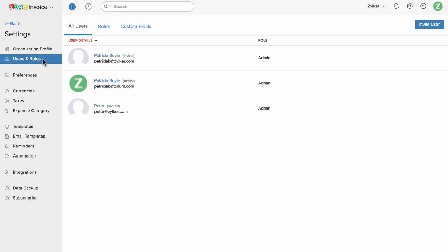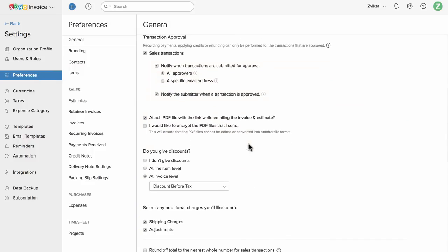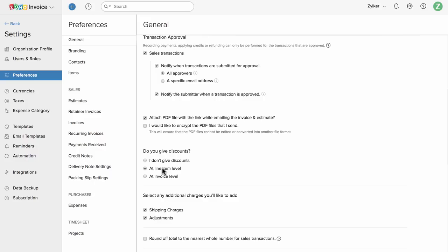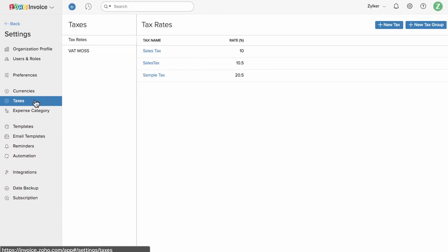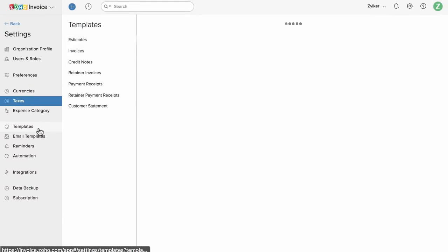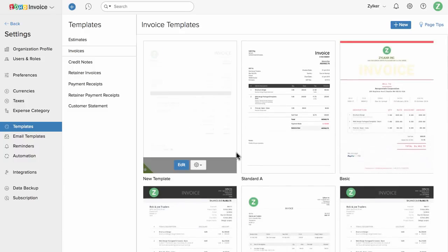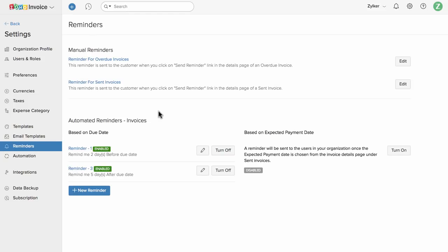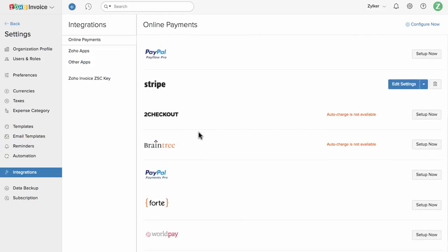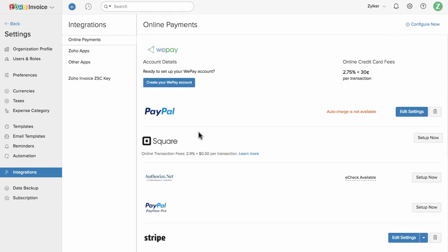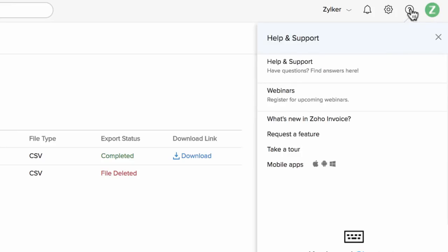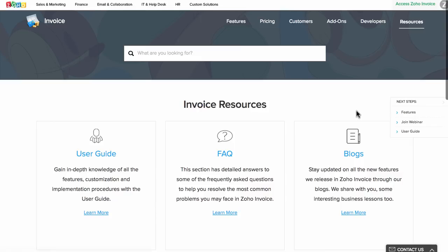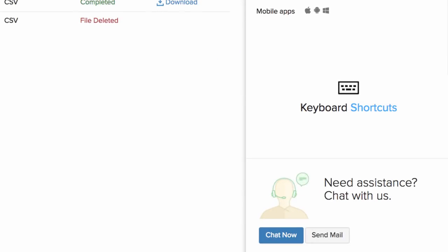Click on the gear icon in the top right corner of the screen to configure your business profile. You can invite users to work with you and customize your invoice template here. You can set up invoice payment reminders in this section. Zoho Invoice is connected with multiple payment gateways; you can connect with one to collect payments online. You can back up your entire company data in a single click. For any help regarding Zoho Invoice, you can view our help documents by selecting help docs, or contact support via email or chat.